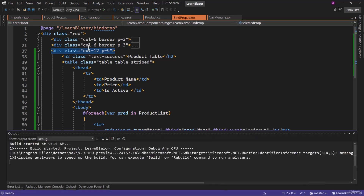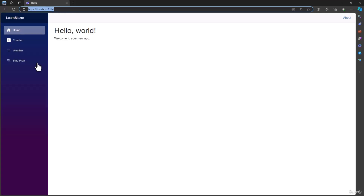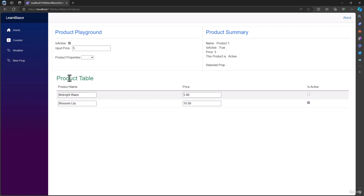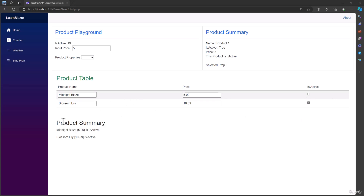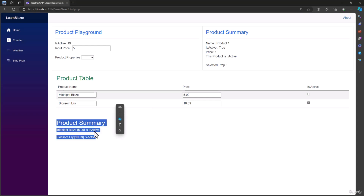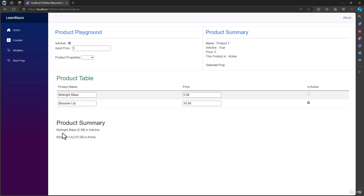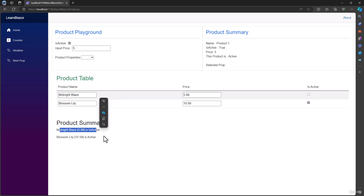I believe that looks good. Let me run the application and see what happens. We have the product table — we have name, price, and is active. That looks good for our assignment. Now we have a final piece of the assignment, where we need to display product summary for the product table. There you will basically display product name, price in square brackets, and whether that product is active or not.